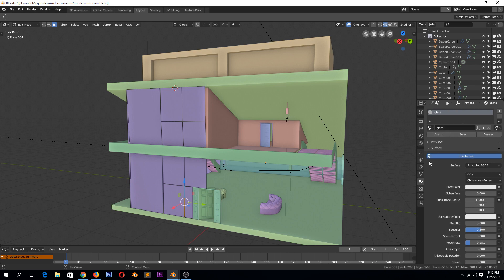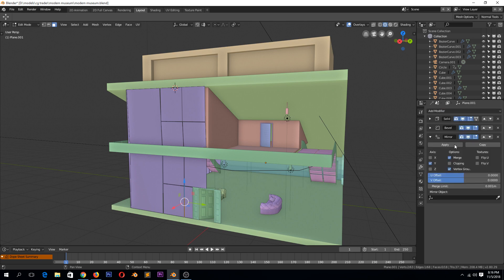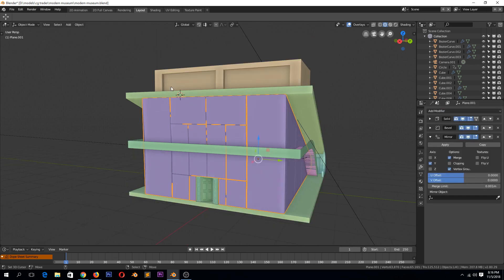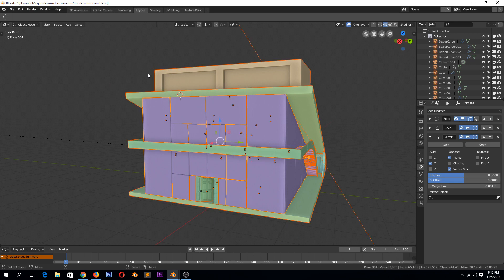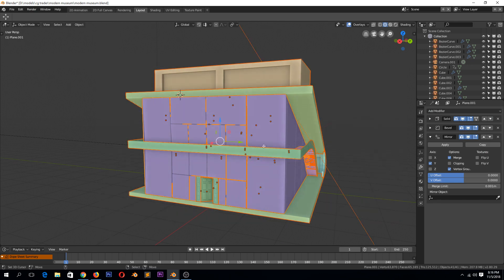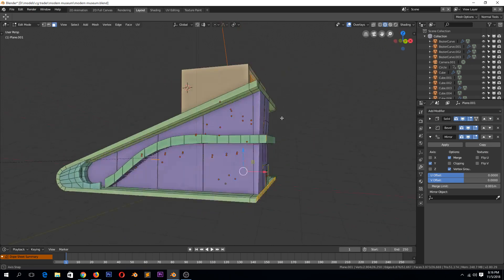You can see because this here has a mirror modifier, it's being turned off when we enter edit mode for all the other objects, but it's still going to work.